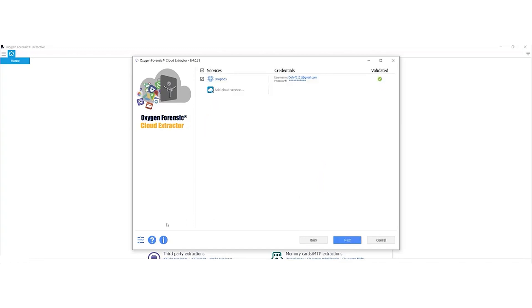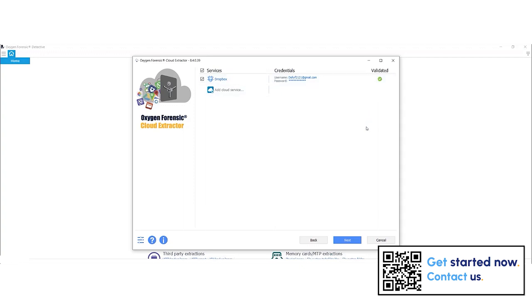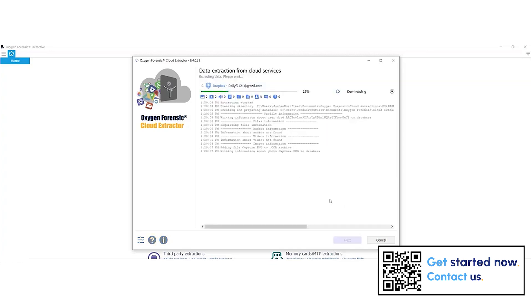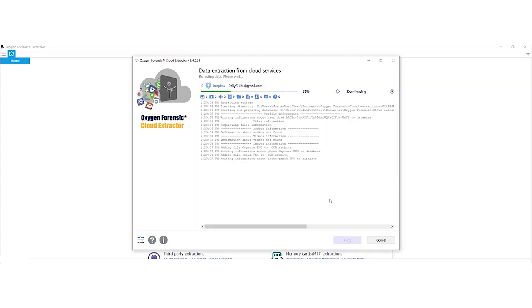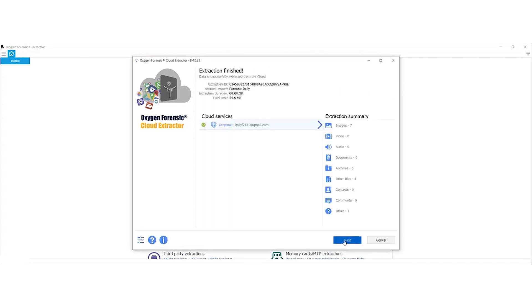In the options earlier, I had selected to validate credentials automatically. As you can see, my credentials have been validated, so I'm going to select Next. Ryan did a great job of showing you how to adjust the date range. I'm going to just keep it the way it is so we can pull everything, and I'm going to select Next. Okay, so it's doing its thing. It's just going to take a minute to finish. Okay, my download is completed. I'm going to select Next.